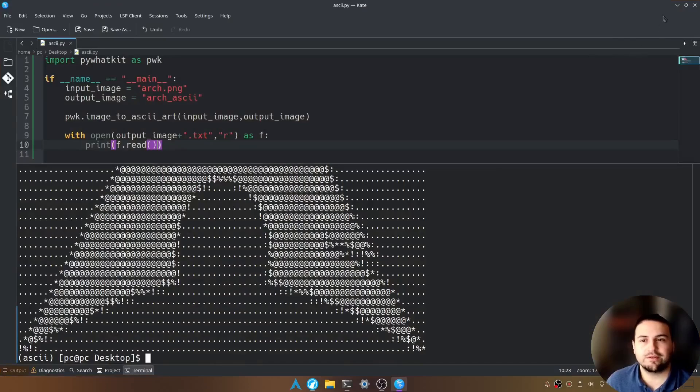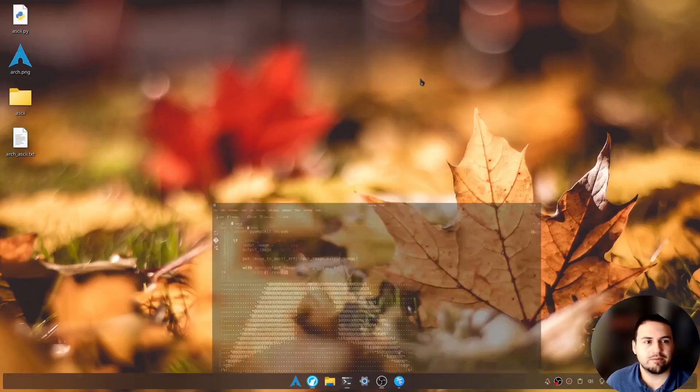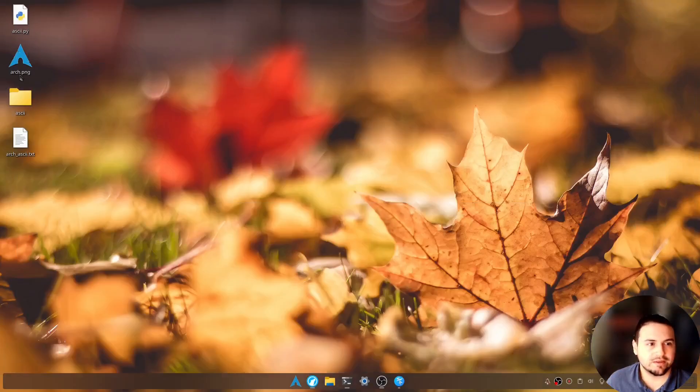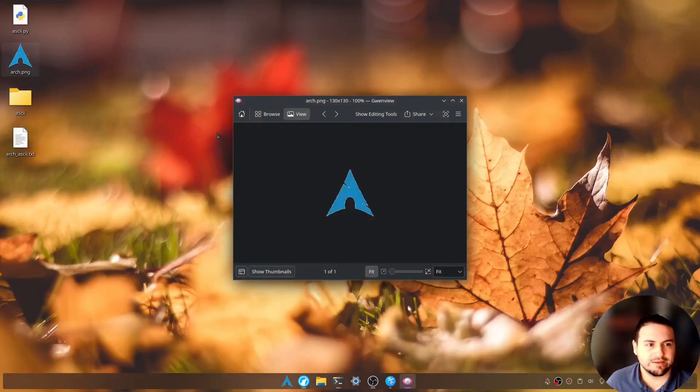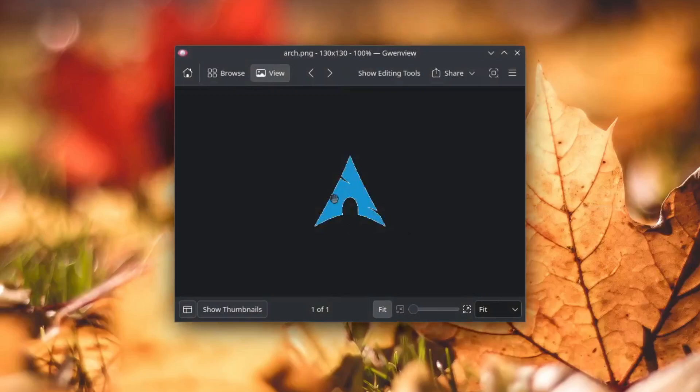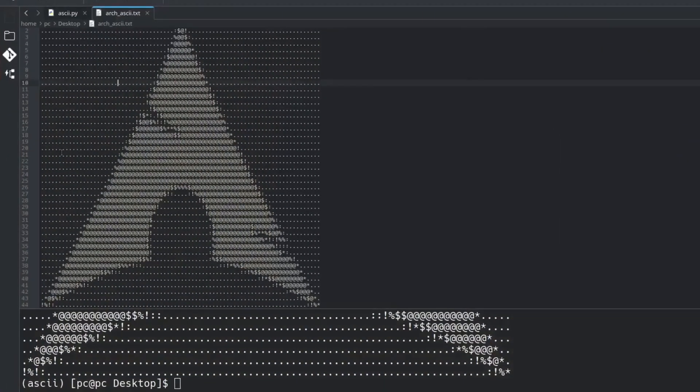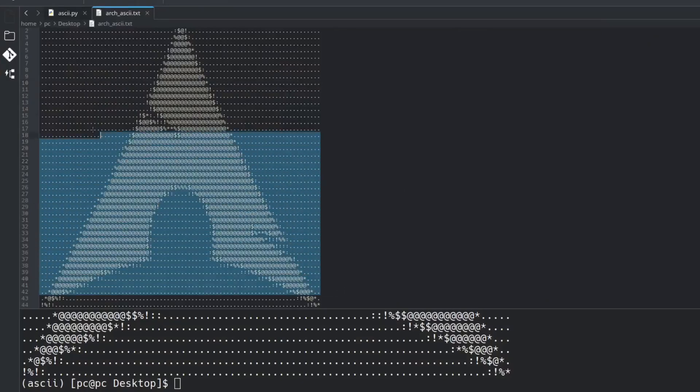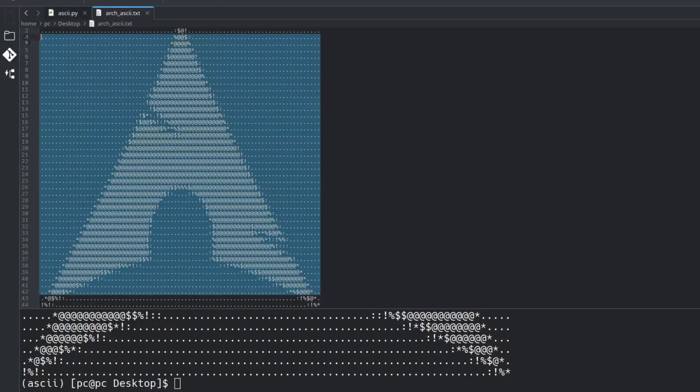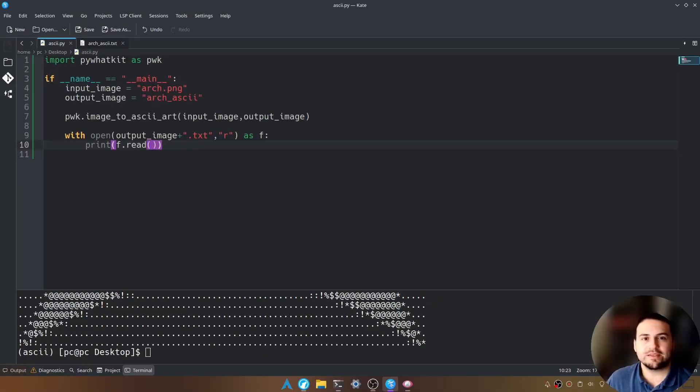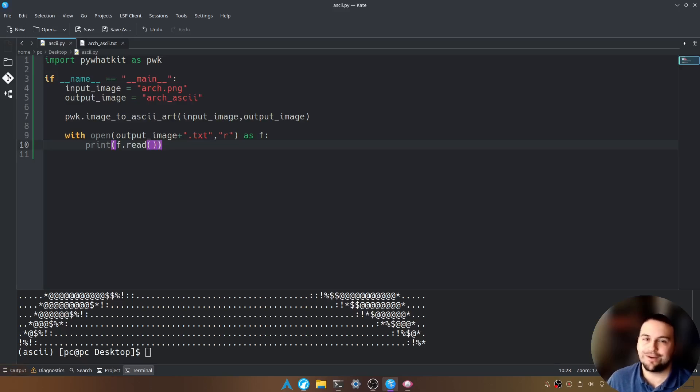So let me show you the original image. We're going to minimize this. Here it is. So here's the original image. And as you can see, we have this arch underscore ASCII dot txt file. If we open this dot txt file, we're going to see the resulting ASCII art here. So this is how you would convert a regular image into an ASCII art image.